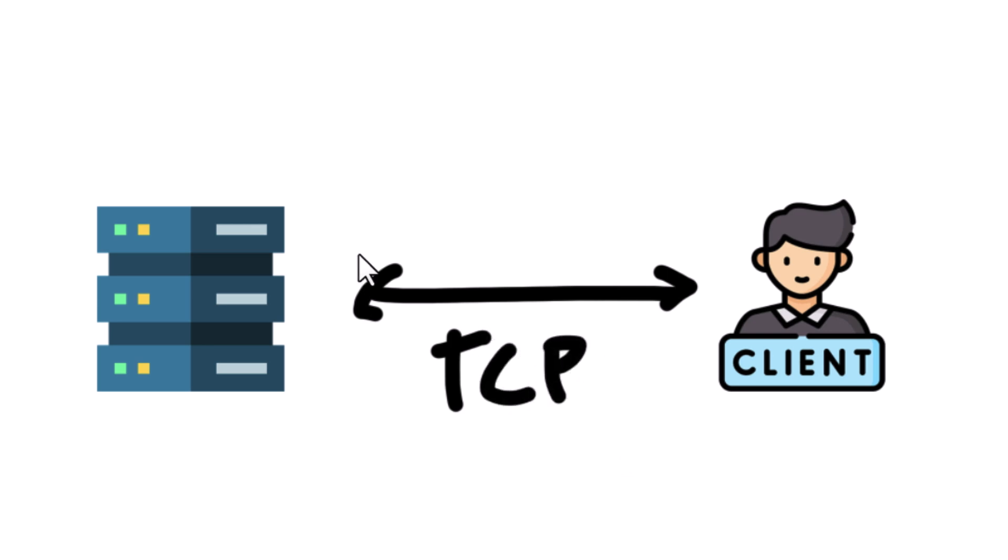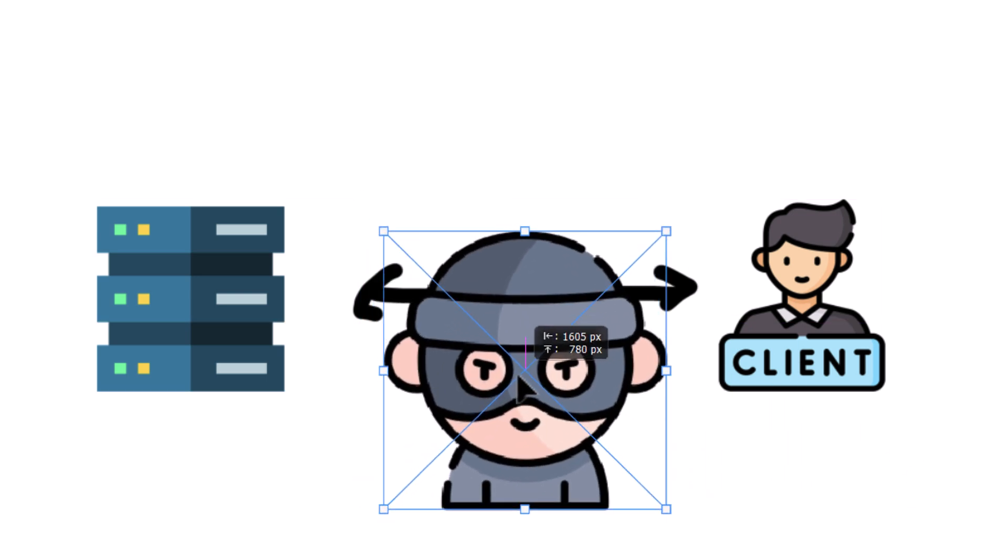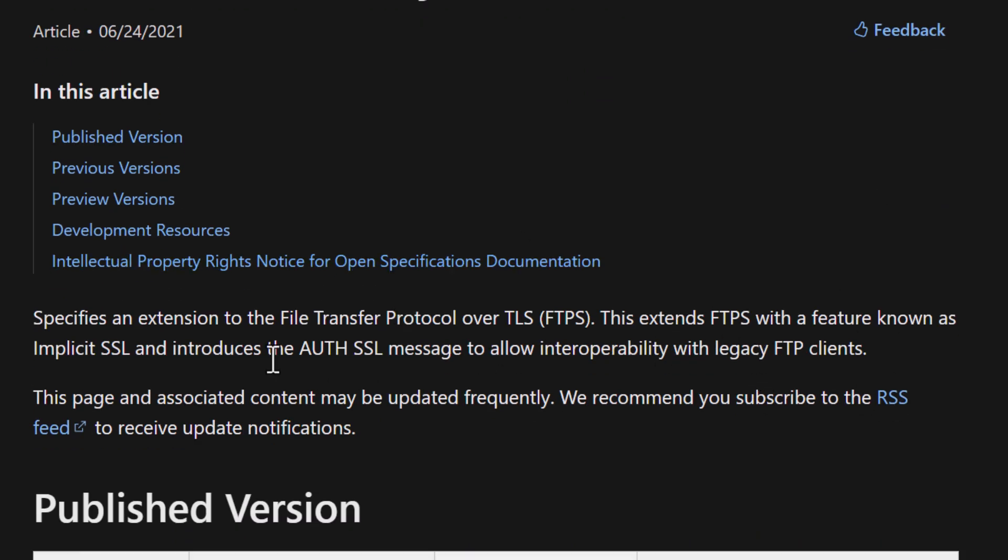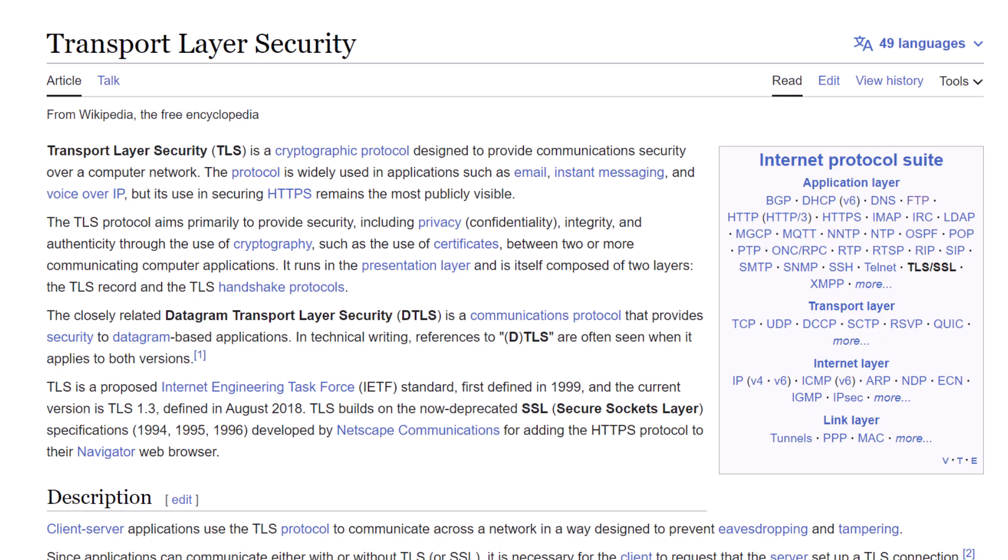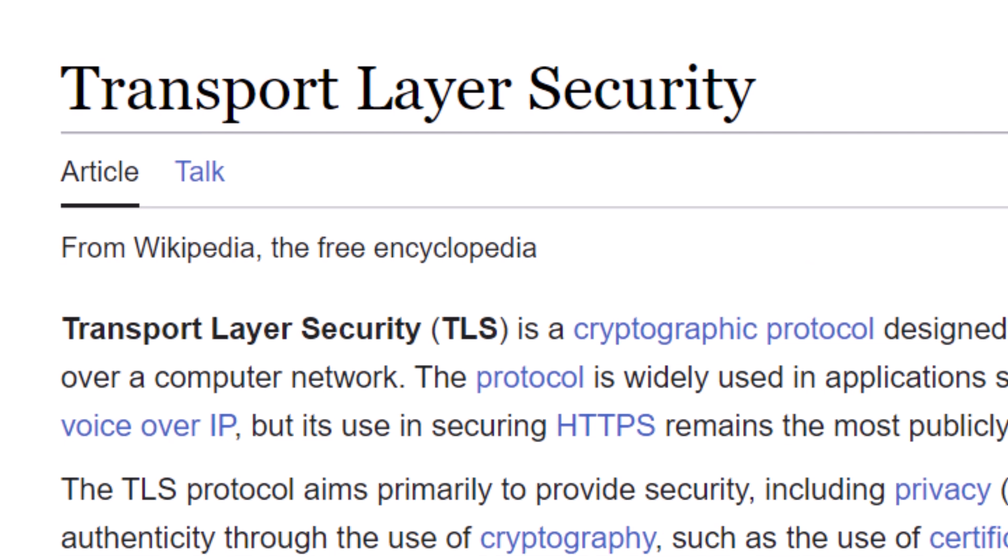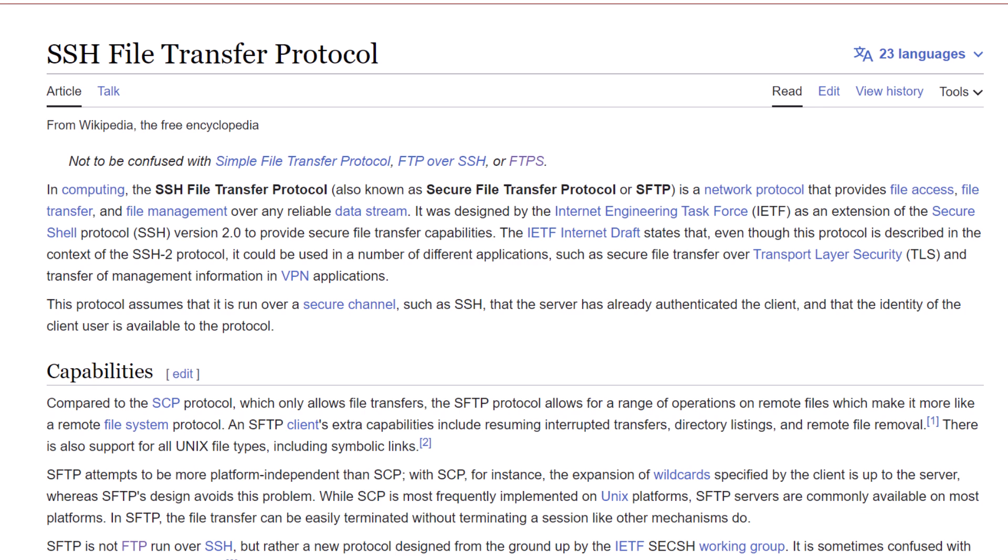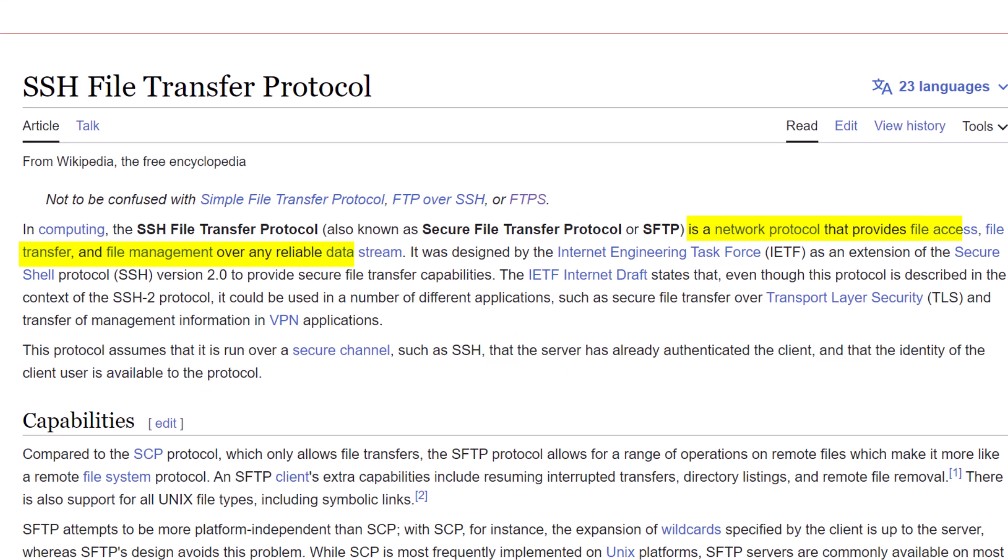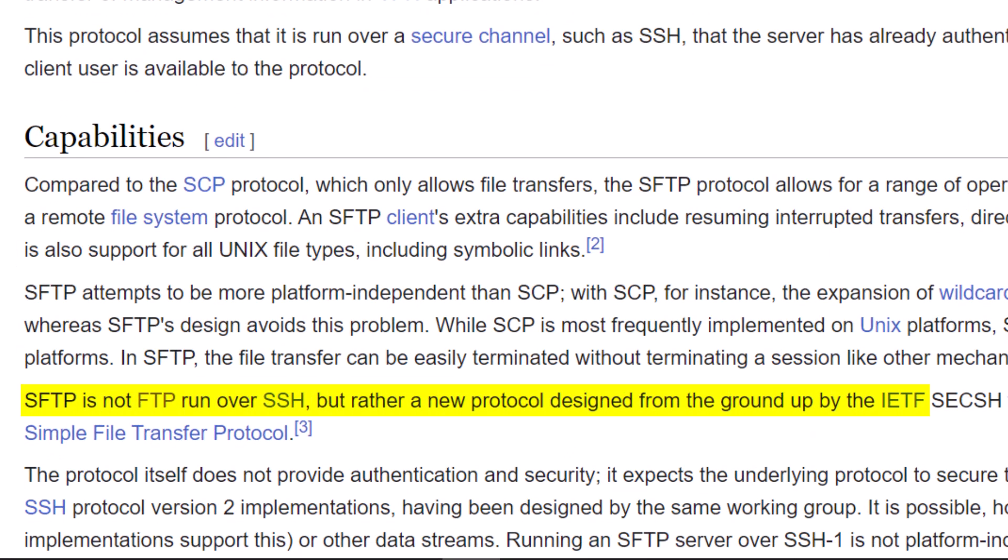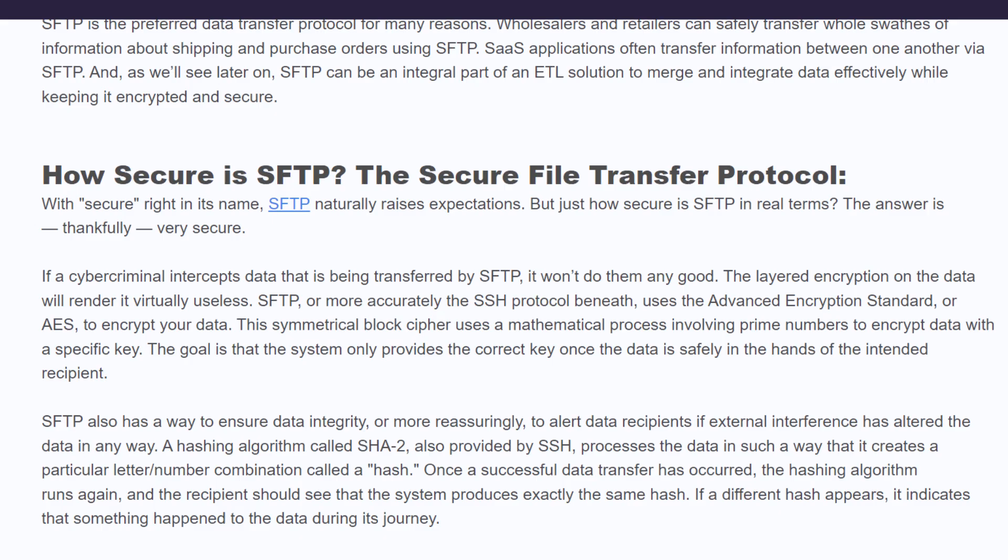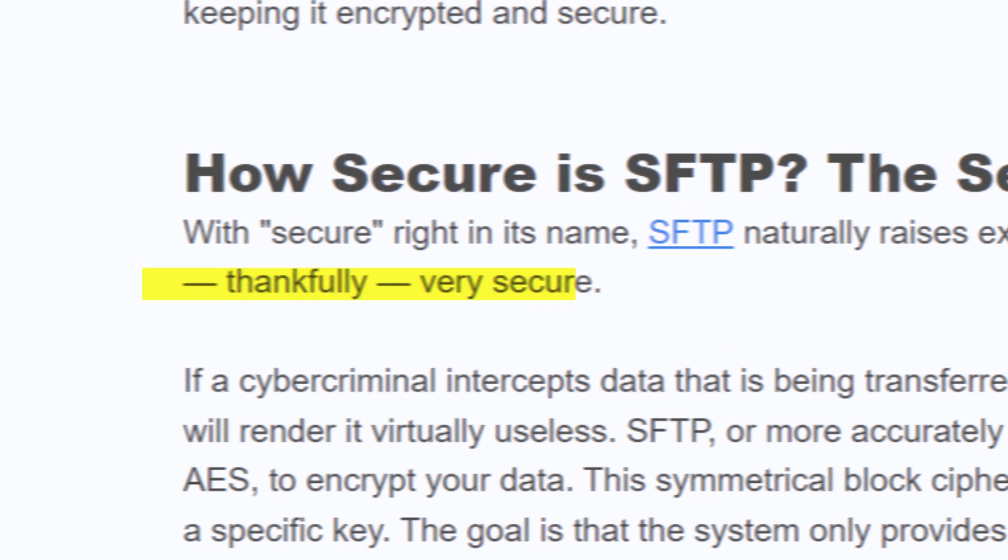However, FTP doesn't encrypt your data which means it's not the best option for transferring sensitive information. FTP SSL or FTPS is essentially FTP with an added layer of security. It uses either SSL or Secure Socket Layer or TLS which stands for Transport Layer Security to encrypt the data being transferred. SFTP or SSH File Transfer Protocol is a newer network protocol similar to FTP, but it's built on a different technology. It uses SSH or Secure Shell to encrypt both commands and data providing secure and efficient file transfer. SFTP is generally considered the most secure method for transferring files.